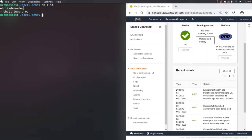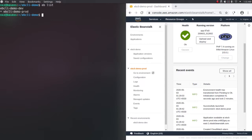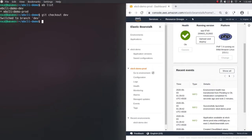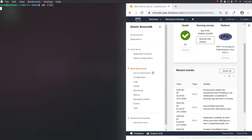Let's do eb open - that's going to open my application in a web browser. The environment is ebcli-demo-prod and the application version is 1.0. Now let's say I want to go inside my dev environment and make some changes. How can I switch the environment? eb use is the command to switch the environment manually. But you can also change the environment using git checkout - if you switch your branches, it will switch your environment as well. So git checkout dev will switch us to the dev environment, and eb list confirms we are now in our dev environment.